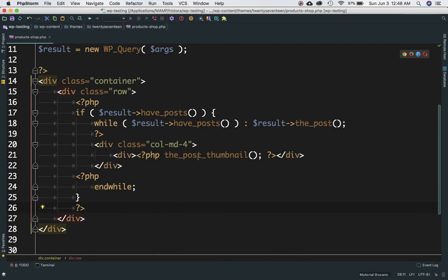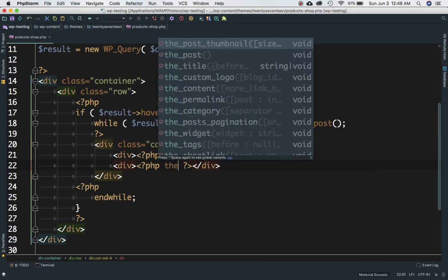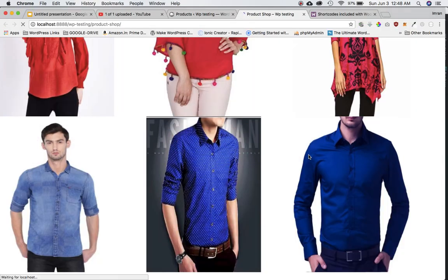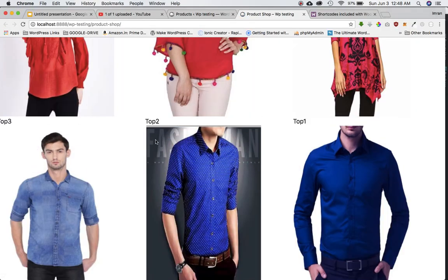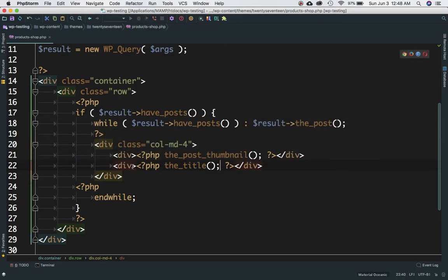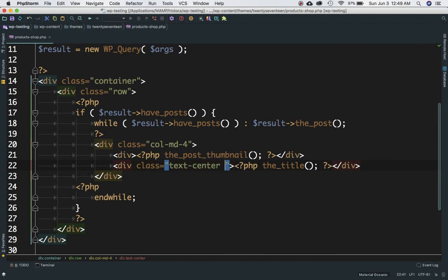Now we have the image, so we need the title. Just below the image we'll add a PHP tag and call the_title(). Refresh the page — sure enough, the title appears as well. We want the title centered, so I'll give it a Bootstrap class of text-center. Let's see if that works.